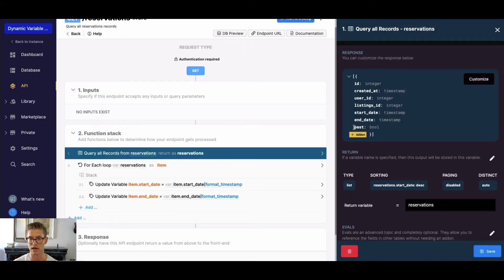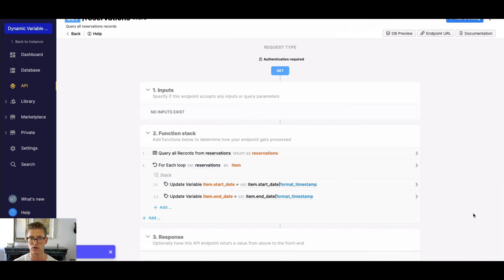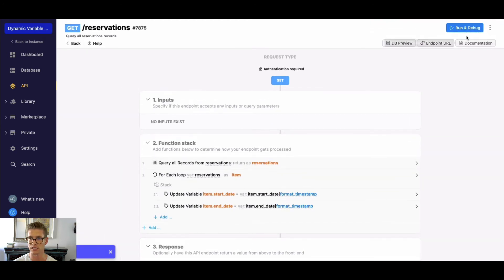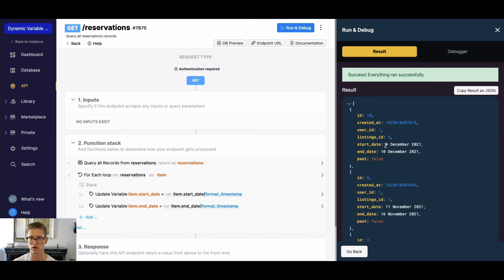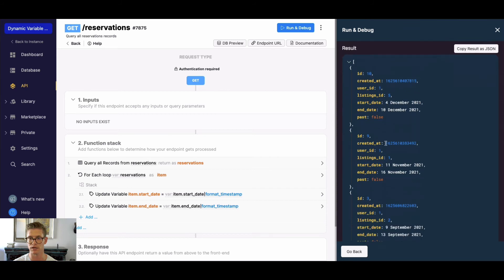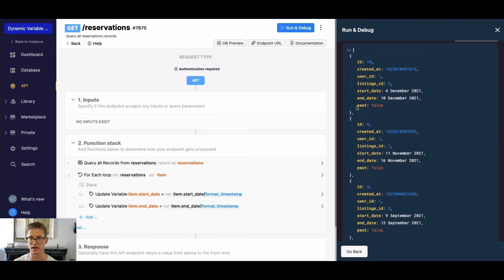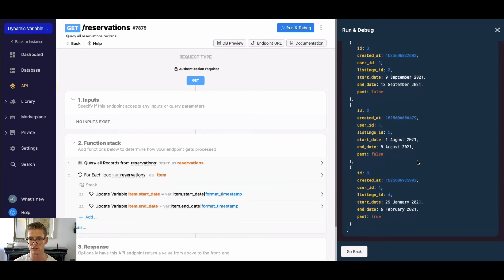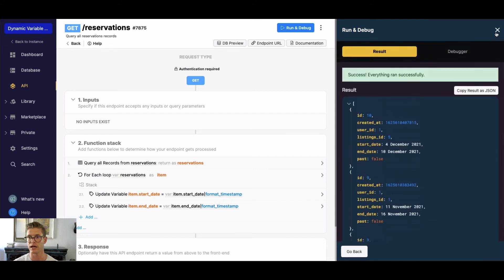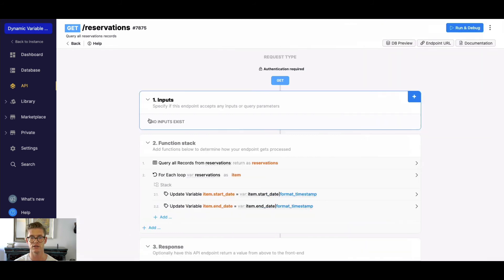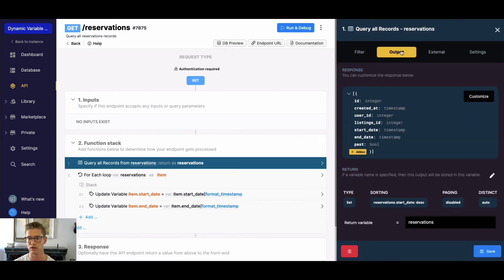You can see this past field will be created now. Now when I go and run that and hit run and debug here, we still have that sort on from the start date in descending order, but now we see this boolean here. This past field is false, so this is in the future. Everything with false is in the future. You can see this January 1 is true, so that is in the past. Now that we have that boolean, that dynamic variable there,